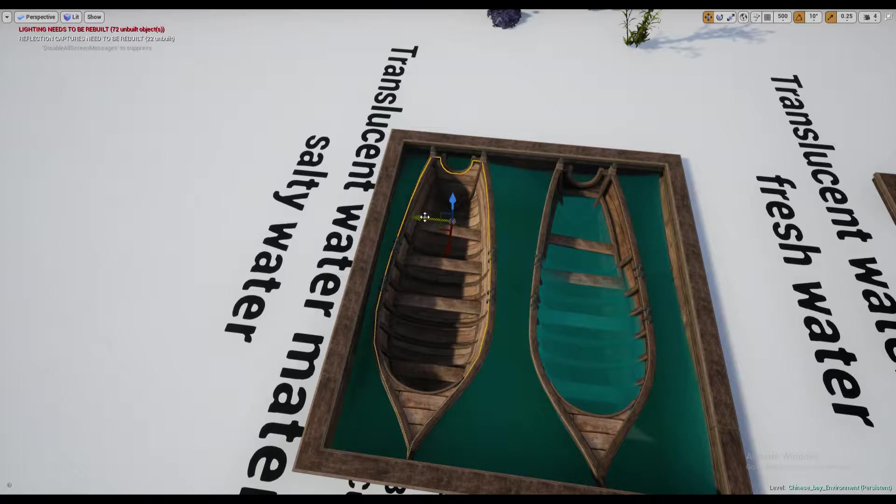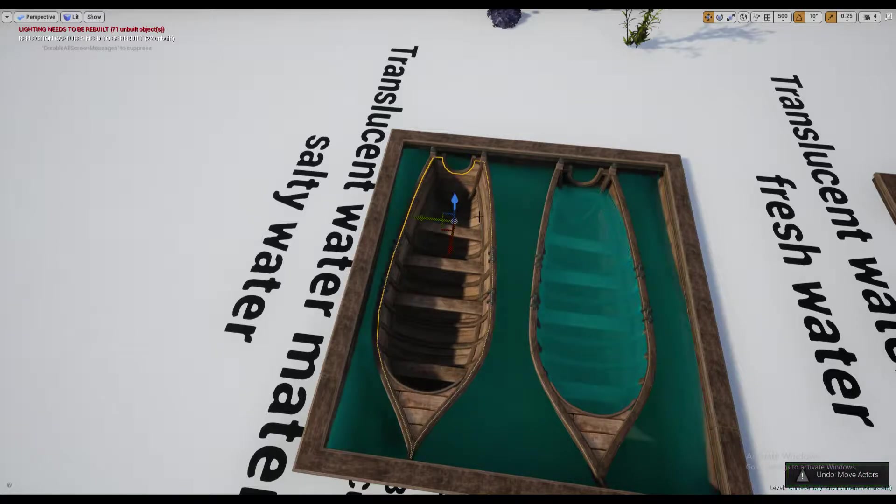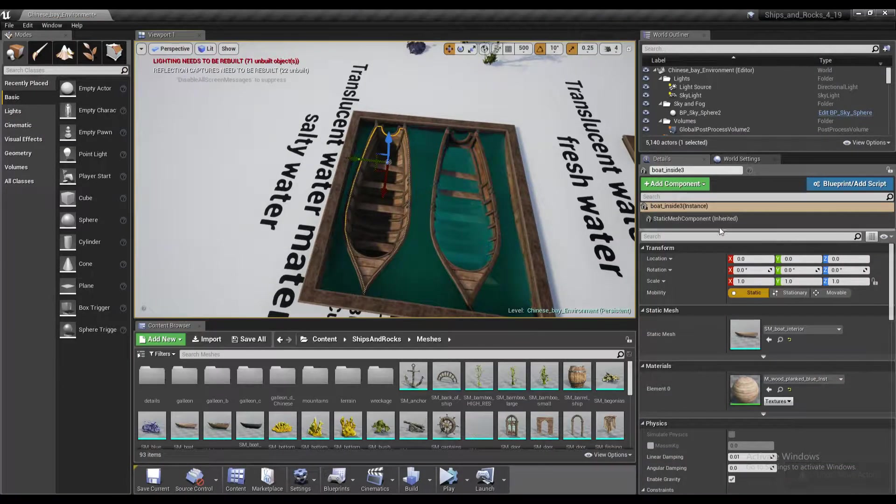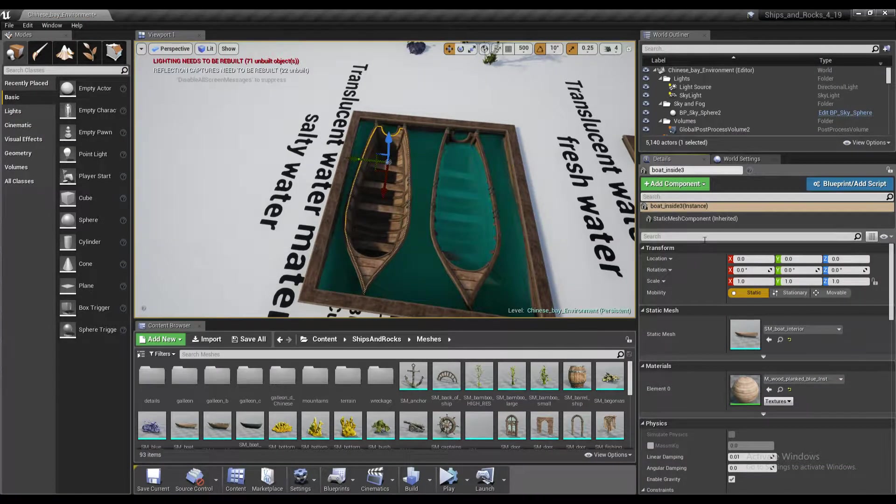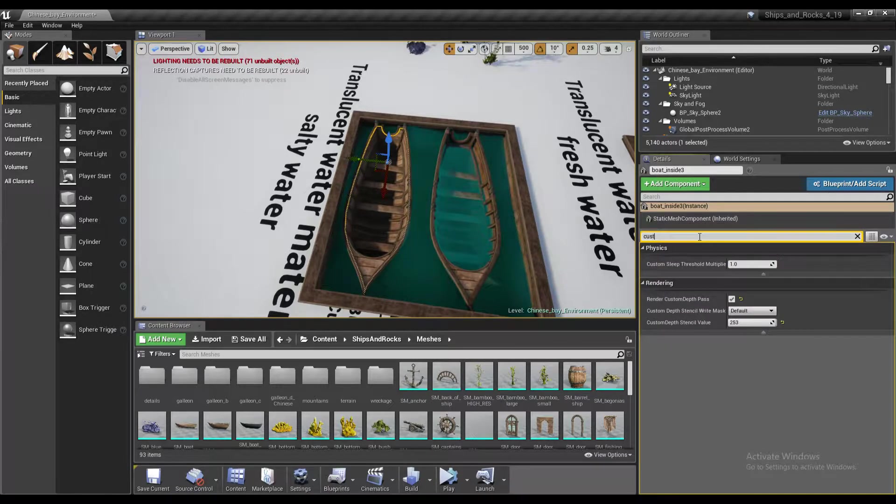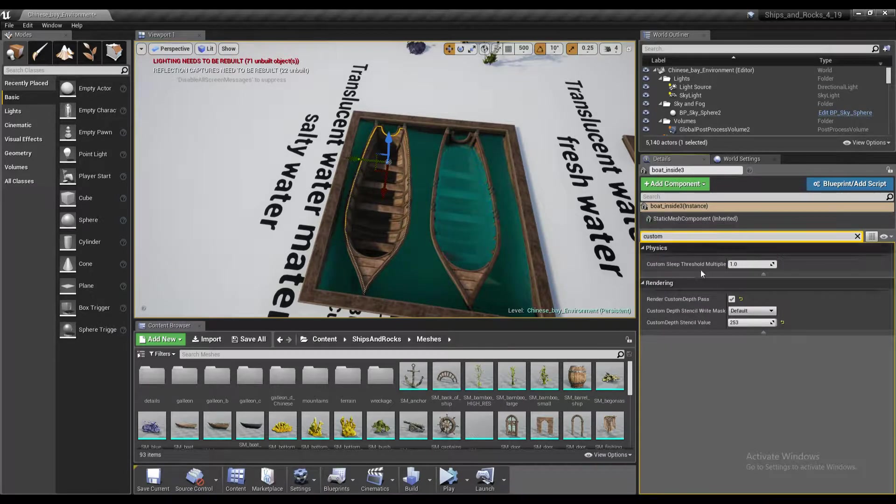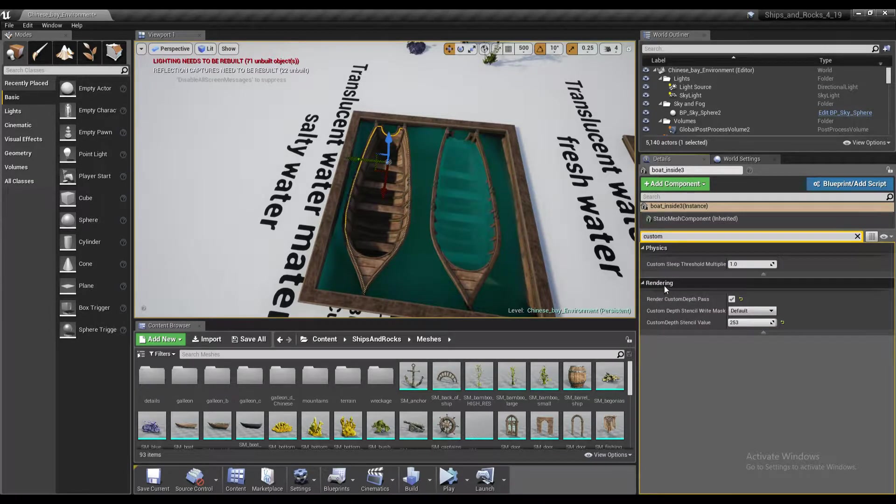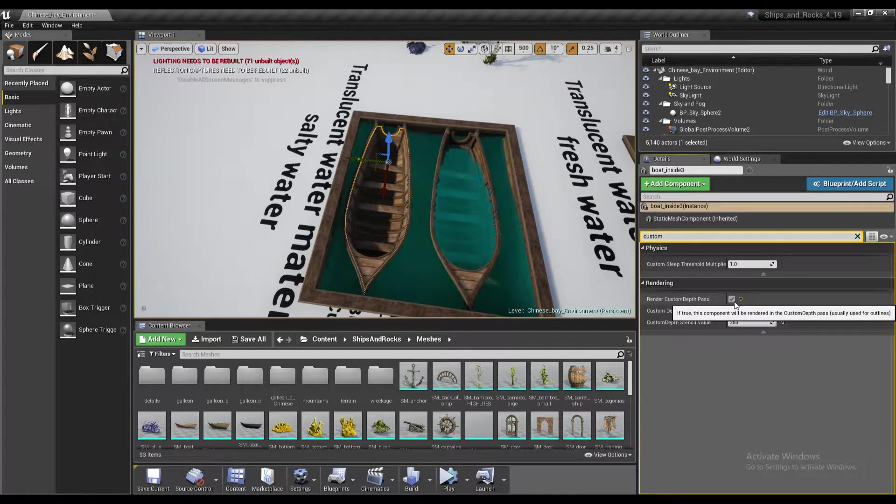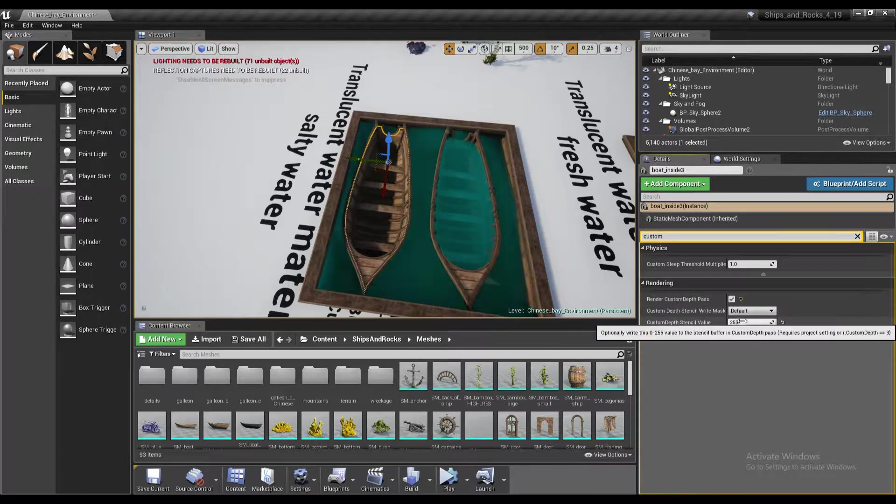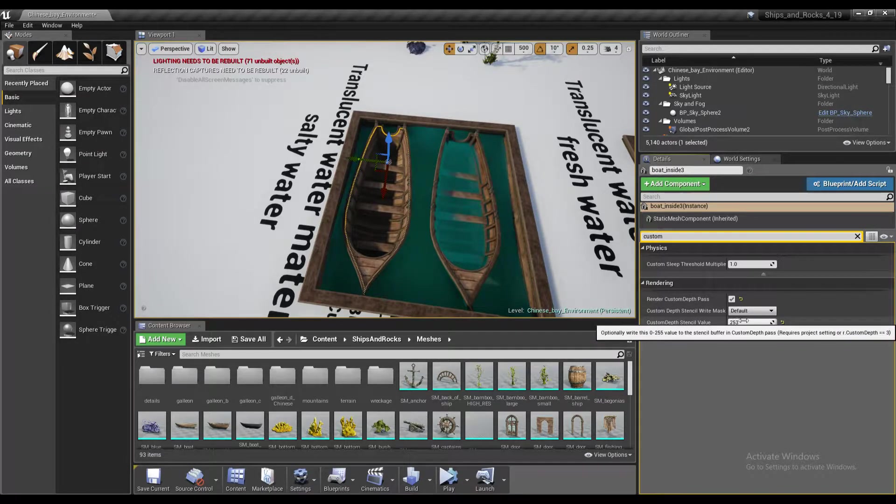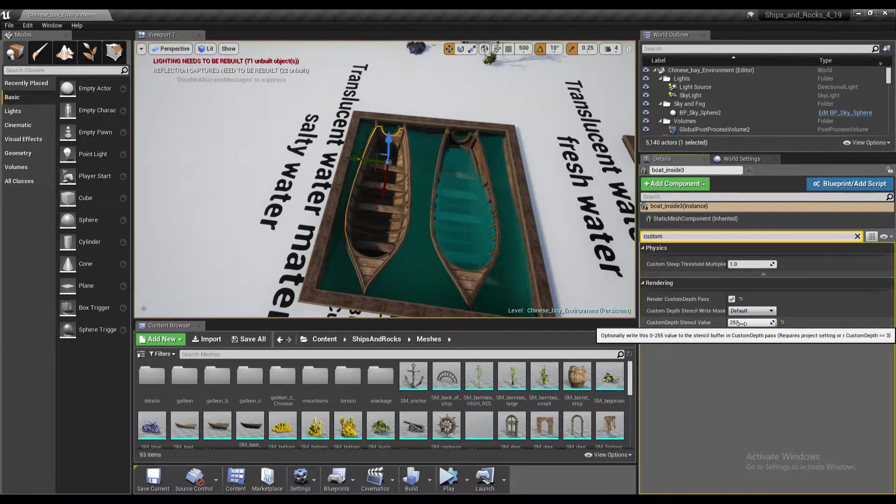Now how to set up such stencil? In the properties, search for the custom, and you should have under rendering custom depth pass, you have to enable it and type in the value of 253.